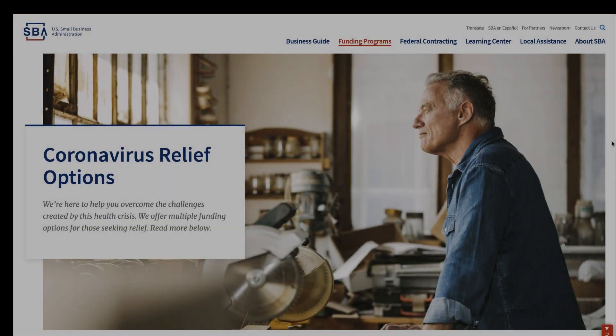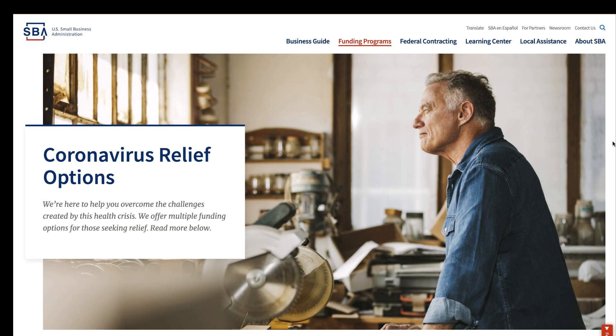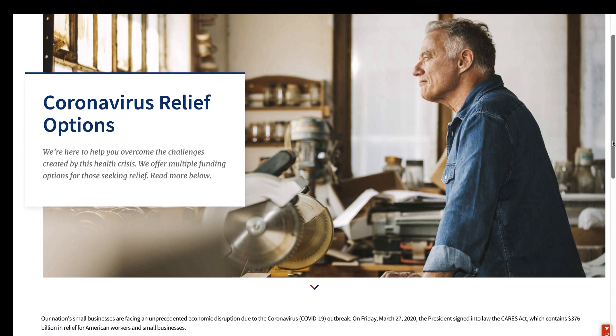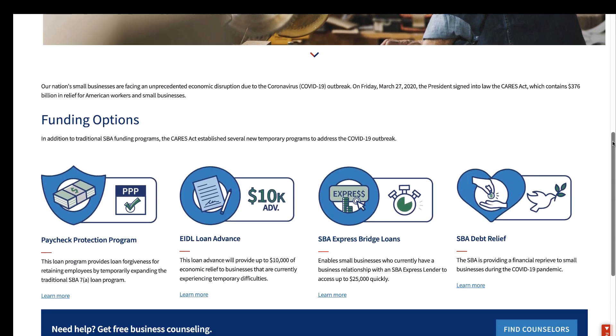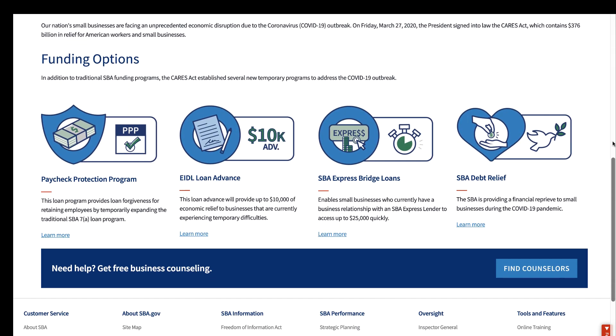In today's unprecedented crisis, businesses are seeking financial relief through the Federal Paycheck Protection Program under the Coronavirus Aid, Relief, and Economic Security Act, or CARES Act.